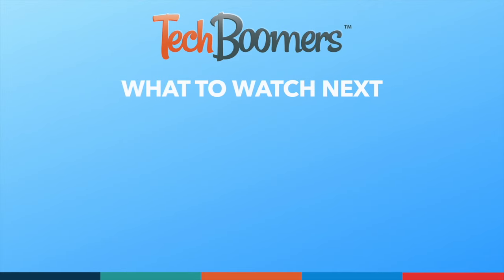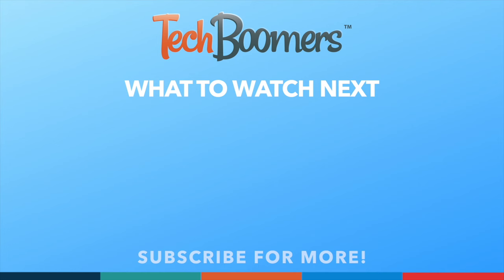If you found this video helpful, we'd love it if you'd hit the thumbs up button below and subscribe to our channel. We put out great new tech tutorials like this one every week.